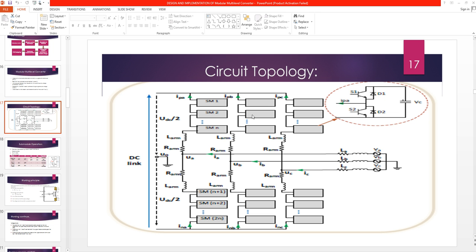Let's quickly revise that. This is basically the circuit topology of a modular multilevel converter. These are the arms — this is the upper arm and this is the lower arm. Both the upper and lower arm are connected through an inductor with each other, and this whole upper and lower arm combination is called a phase. This is a DC to 3-phase AC converter — a typical diagram of a modular multilevel converter as discussed in the last video.